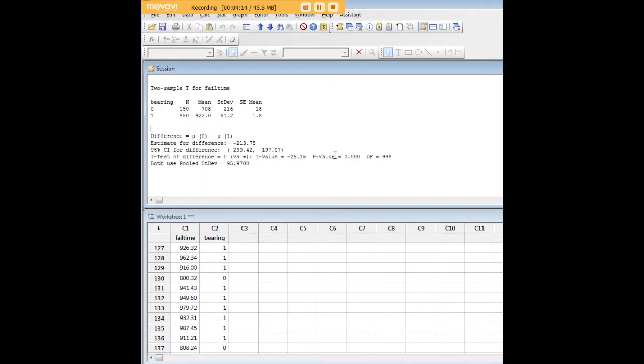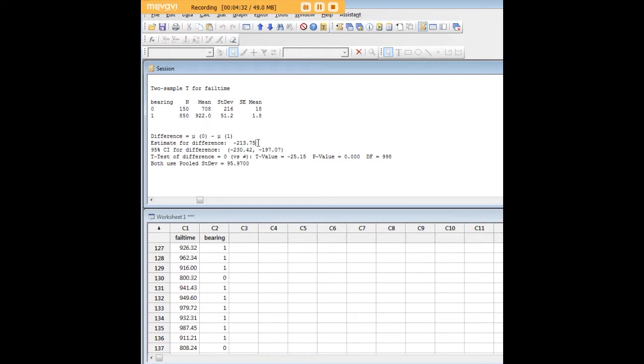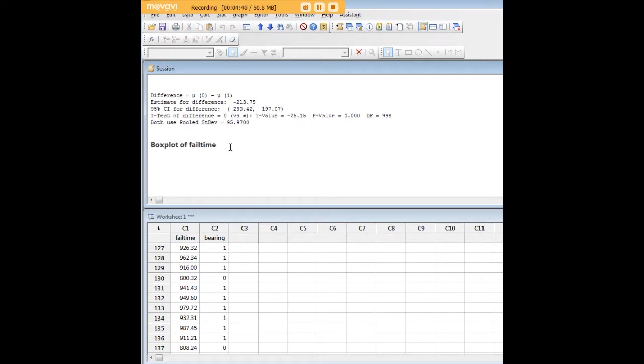And we have our p-value, which is not really a surprise here at all. We have our t-value, the 95 percent confidence interval for the difference. Notice that of course zero is nowhere close to being in this 95 percent confidence interval. It's pretty big. We see that the advantage conferred by new bearings is about 214 hours worth of failure time. And then of course we had our box plot.